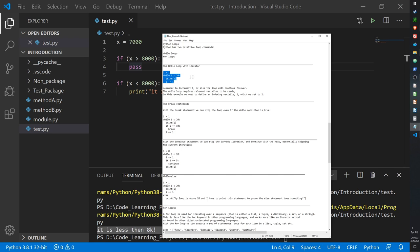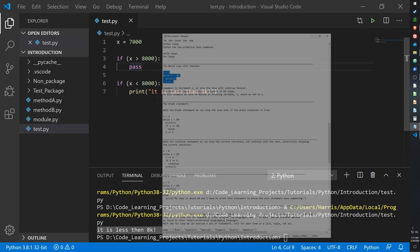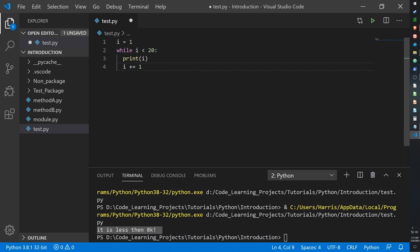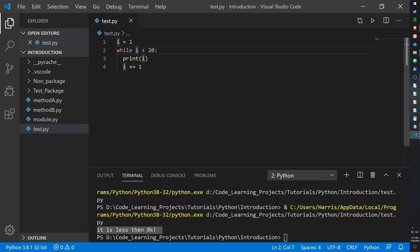Most while loops will have an iterator. An iterator — like 'x += 1' — means whatever value x is, it adds 1 to it. Inside a while loop, for every time the loop runs, x will increment by 1. Here we create a variable i equal to 1. i is where the while loop starts. The keyword 'while' followed by the condition: while i is less than 20.